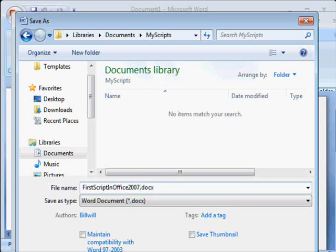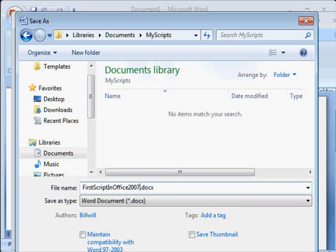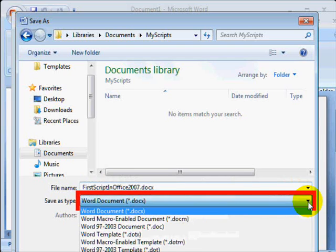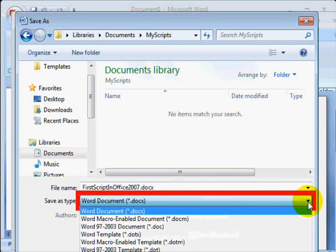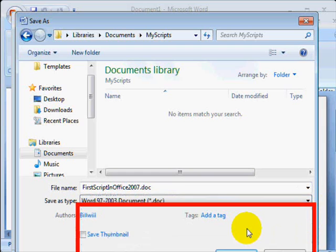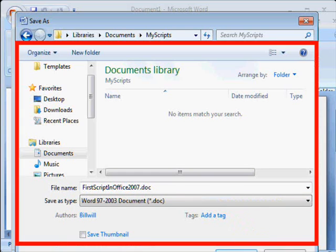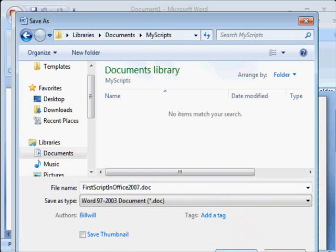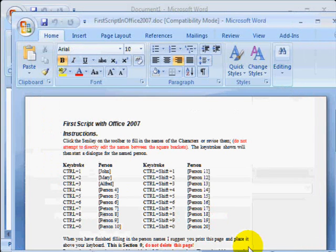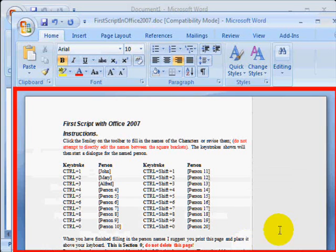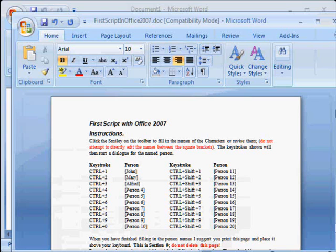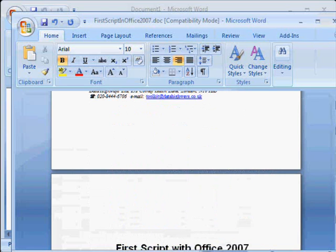If you want to save the script in the form compatible with the earlier version, drop down the Save as Type and choose Word 2003 Type. Click the Save or OK button and then you will revert to the normal editing screen. And what you see now depends on which particular template you chose.